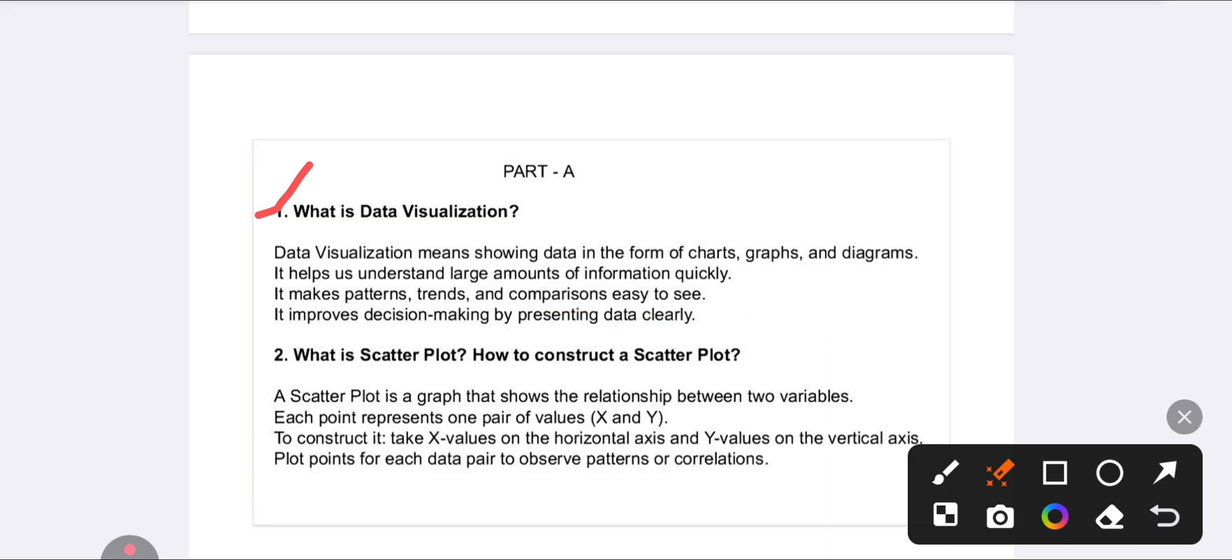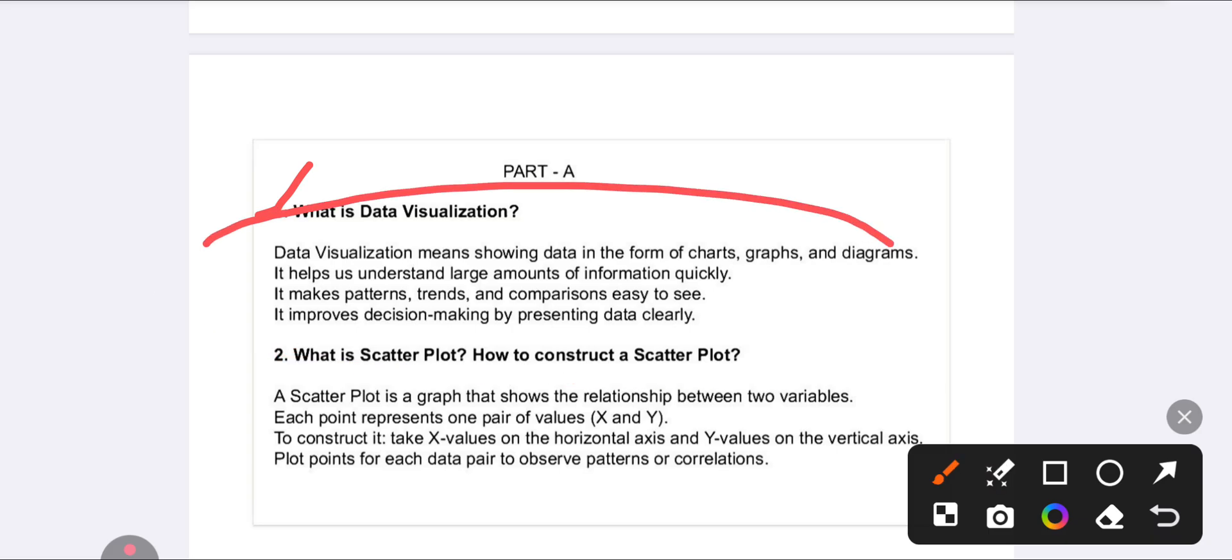It makes patterns, trends, and comparisons easy to see, and it will be helpful for your decision making. When you are attempting a two marks question, five to six lines is more than enough.